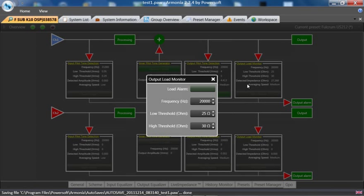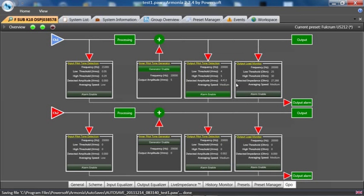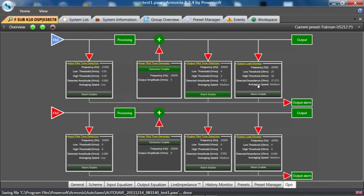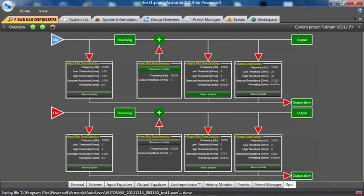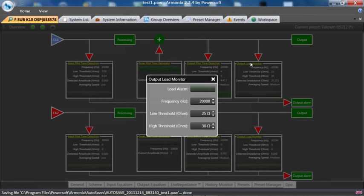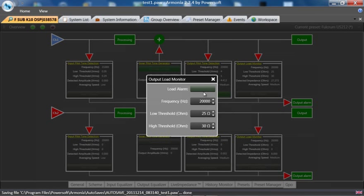the speaker that is connected at 20,000 Hz. If we look in the box, we can see it's detecting an impedance of 27.27 ohms on the subwoofer at a frequency of 20,000 Hz. I can set my upper and lower threshold—let's say 25 to 30 ohms—and enable a load alarm.